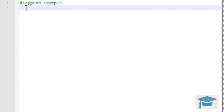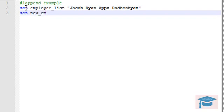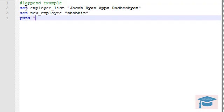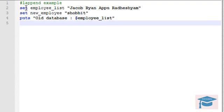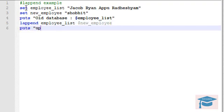Let's begin with lappend. Assume we have an employee list containing the names of employees: set employee_list with names Jacob, Ryan, Appu, and Radisham. Now let's say there is a new employee to be added — set new_employee and the name is Showbith. We want to add him using lappend. For reference, we will first print the older list, then use lappend with the list name employee_list and variable new_employee to add the new employee.